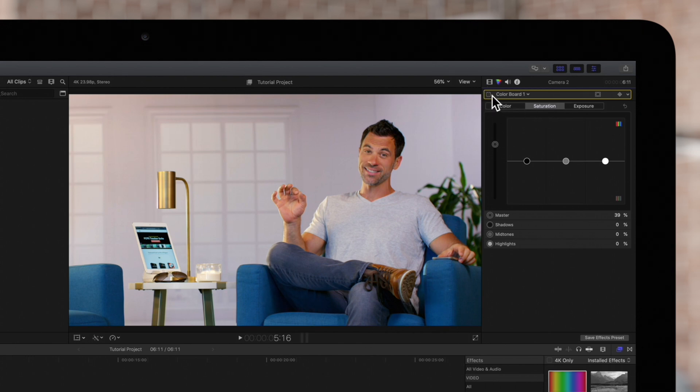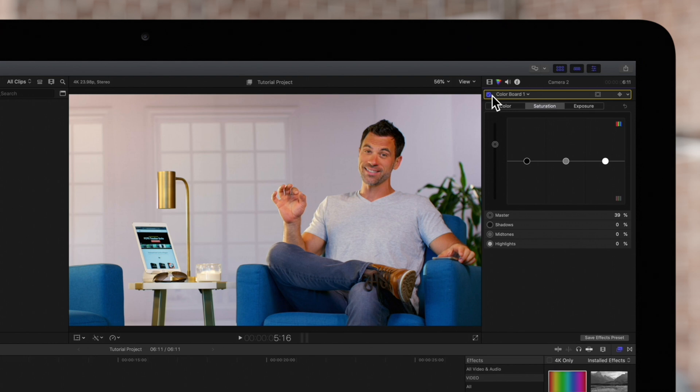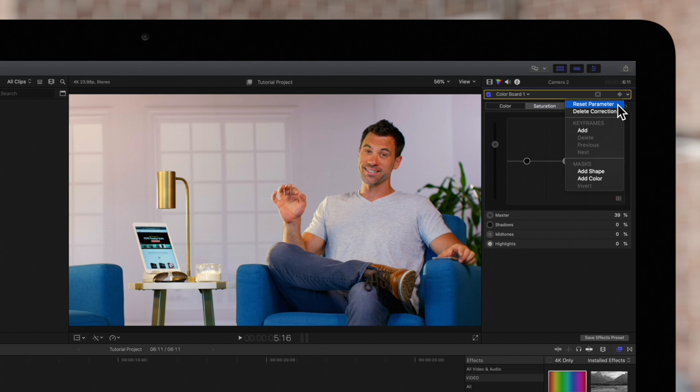And you can always check it back on if you change your mind. Or we can reset a color correction settings to zero by clicking on this icon and choosing Reset Parameter.